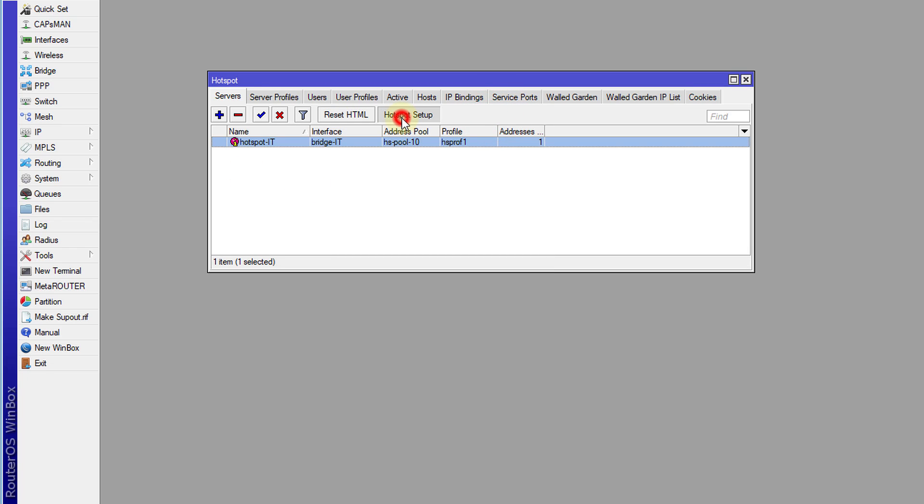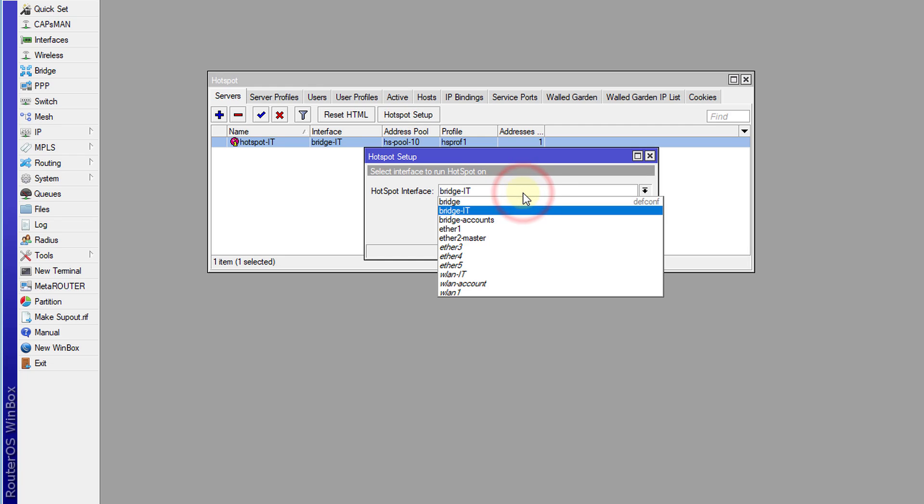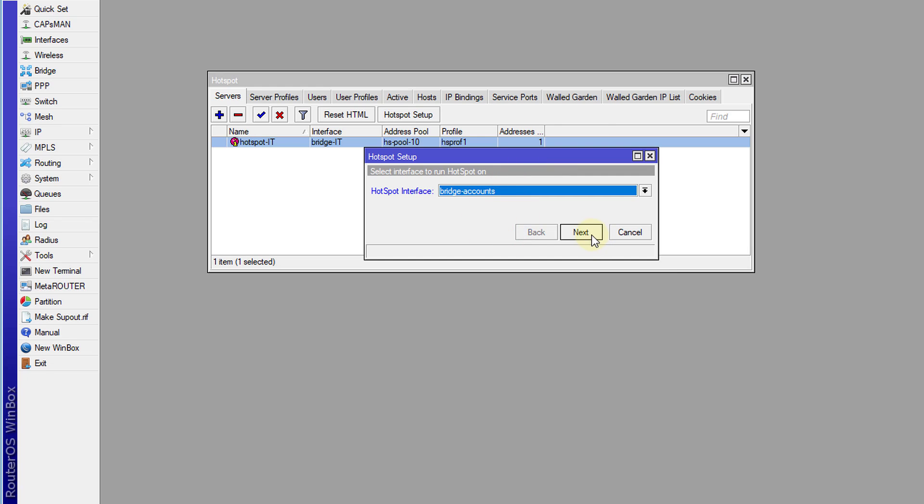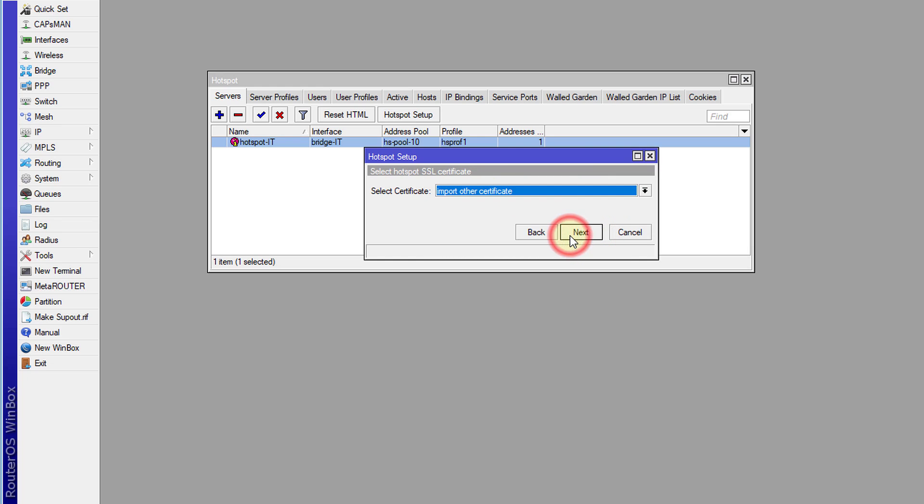And I'm going to set up the other access point, the other hotspot for accounts. Select the accounts bridge. Next. And I'm going to give this range say 50. Next. I'm going to leave the DHCP range as is. Next.